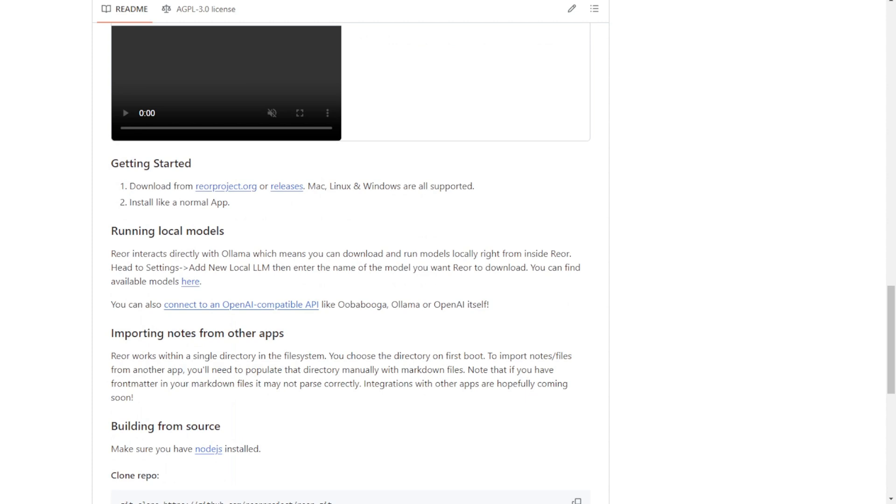They mention that they can use any OpenAI compatible API. When we're running this and connecting with any large language model that we prefer, we can do note-taking with content collaboration. In the AI world right now, we call that the co-pilot feature.